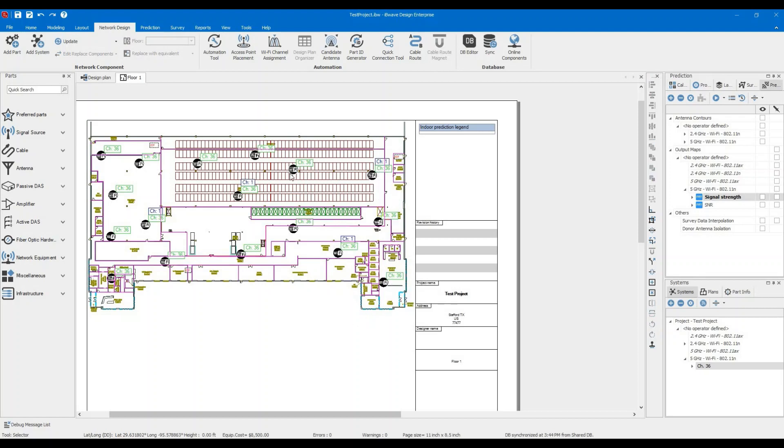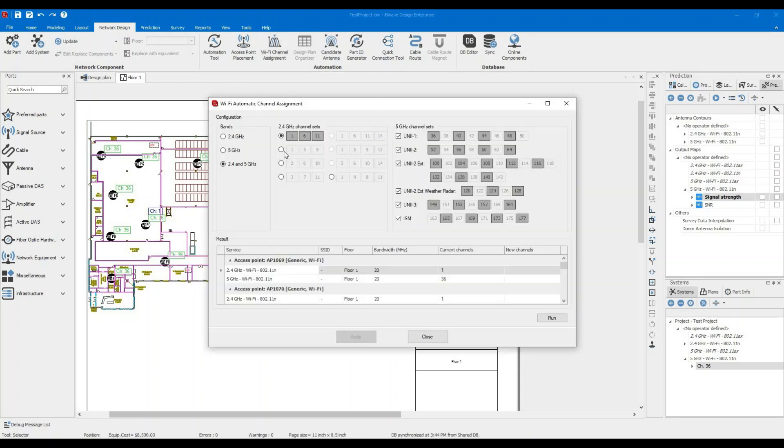And the next feature, which is also as important, is Wi-Fi channel assignment. We come across here. You can choose which bands you would like the channel to be assigned. In our case, let's choose both of them.